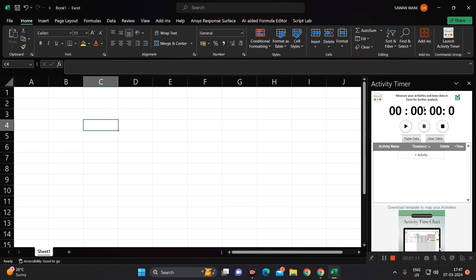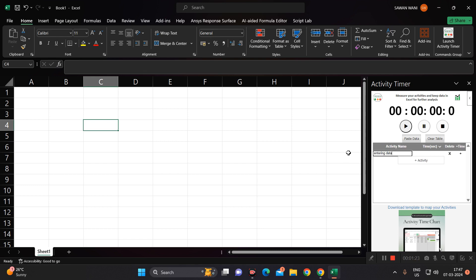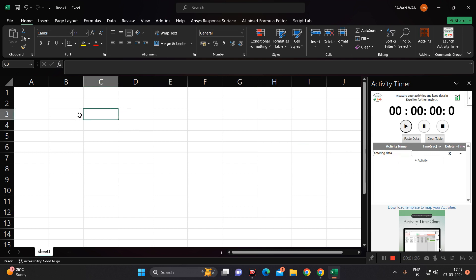Suppose here I have to add an activity like entering data, so I am typing entering data. For entering data, how much time do I require? I will see, so let's start the timer. The timer has started and here I am entering the data like 1, 10, 5, 25, 6, 12.